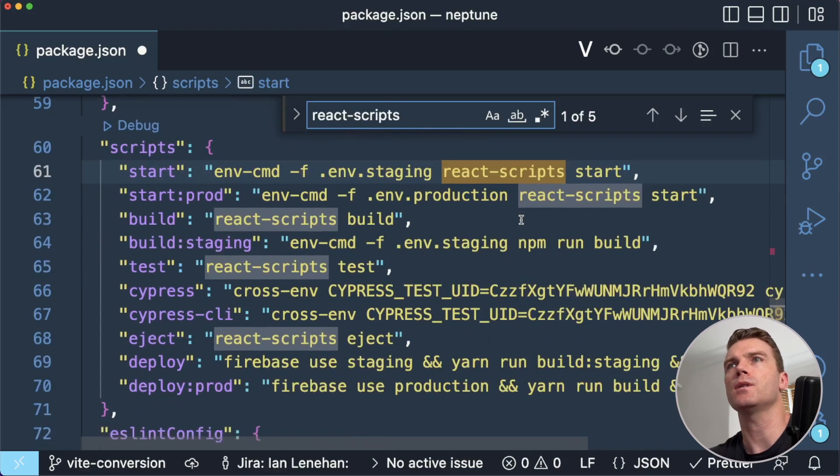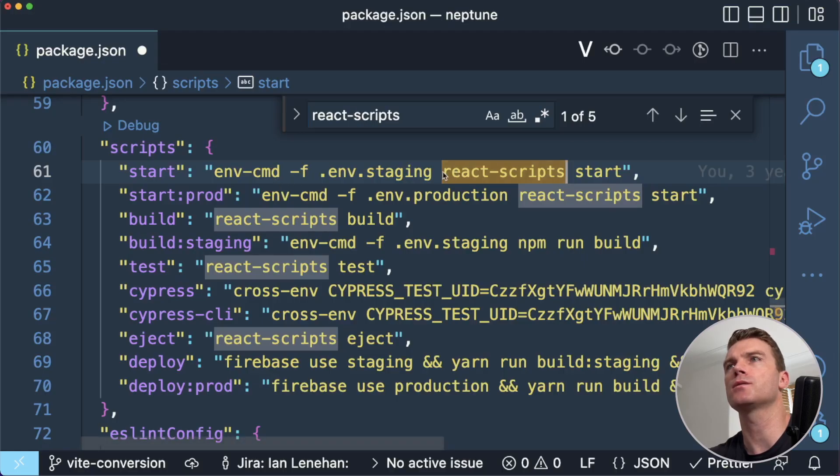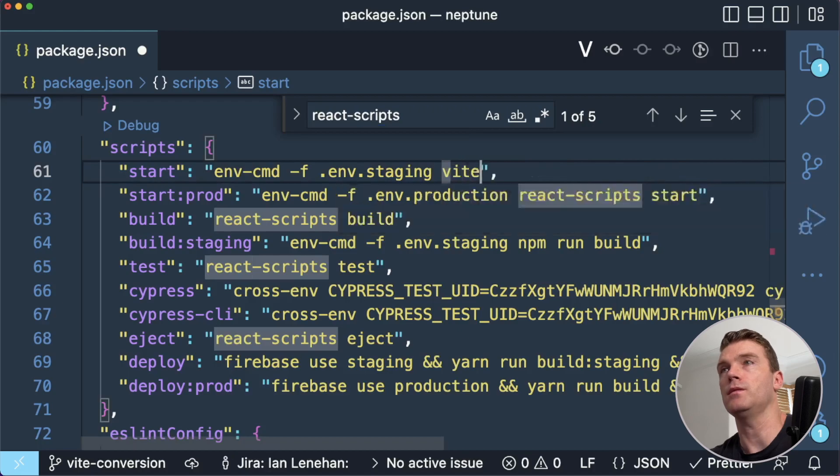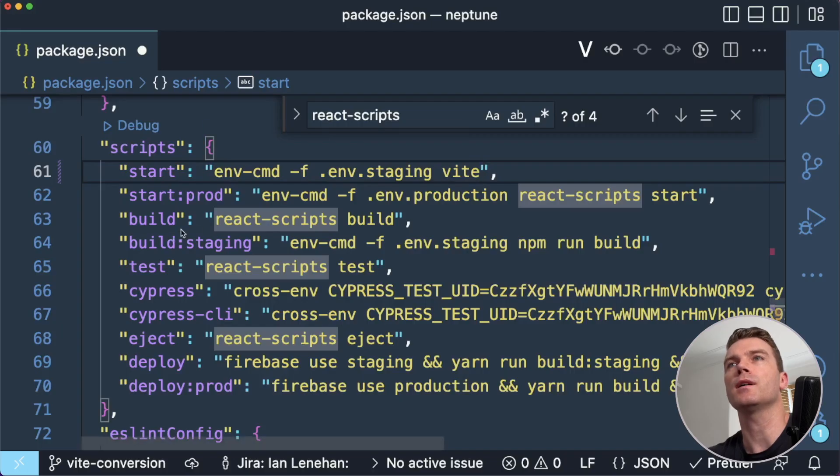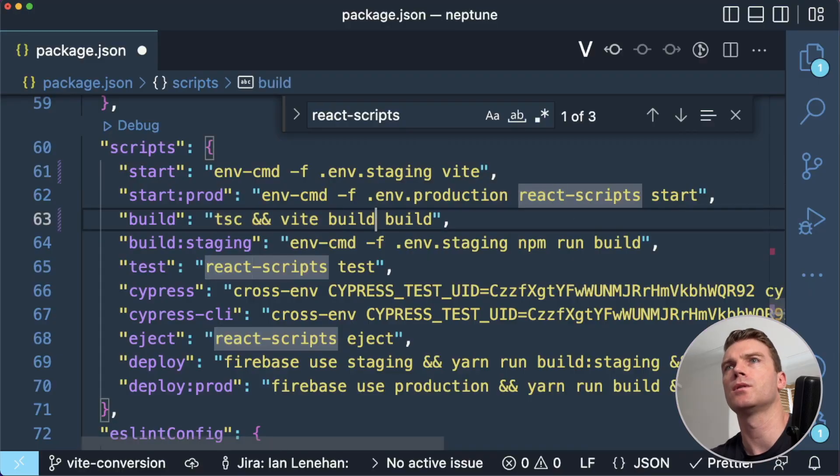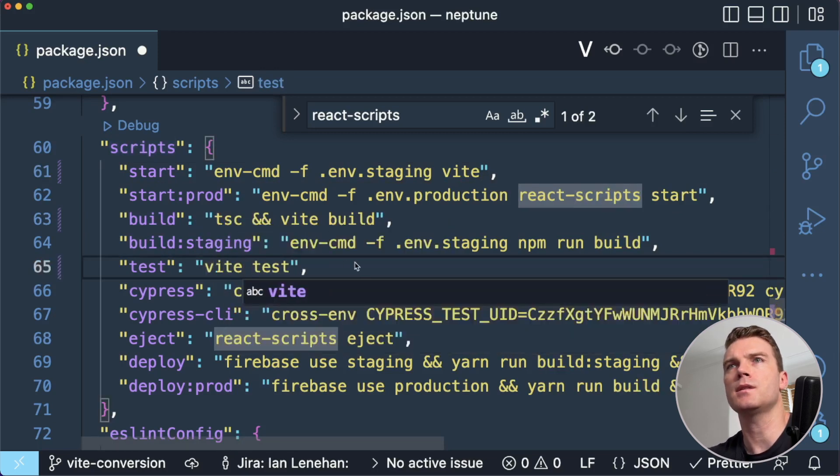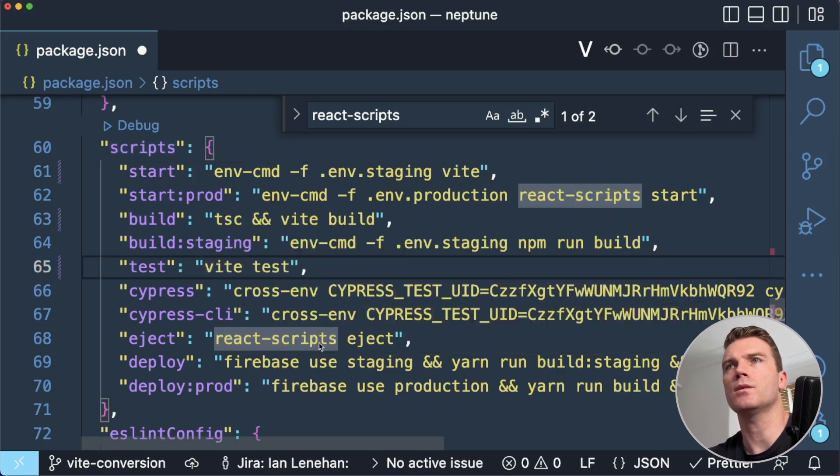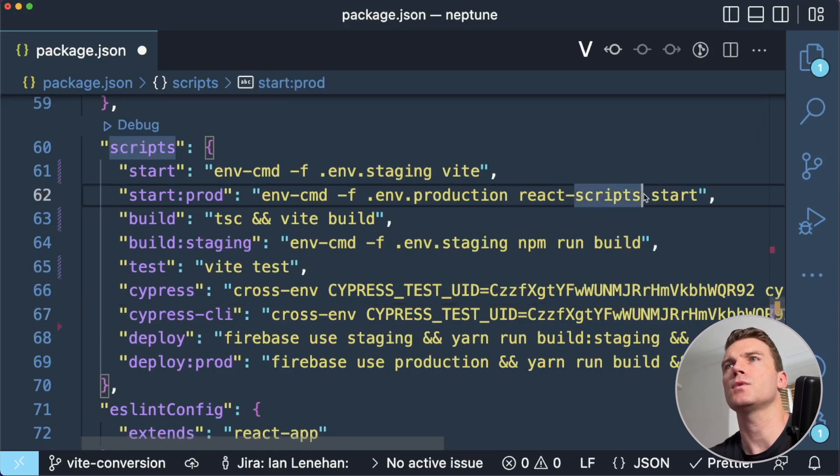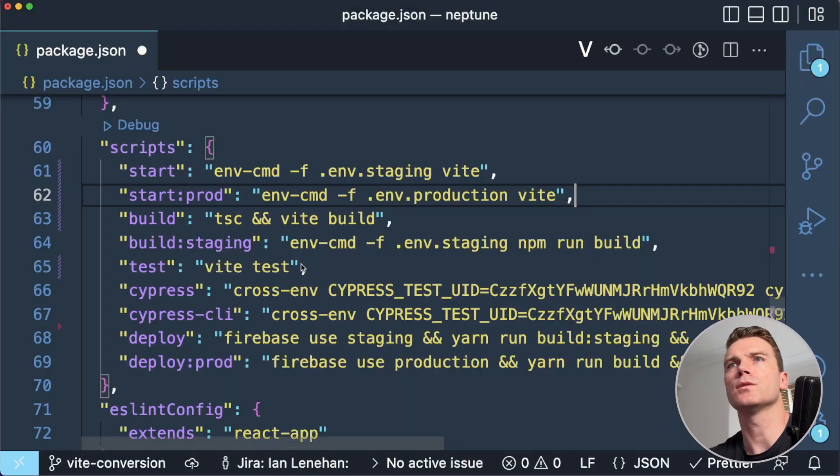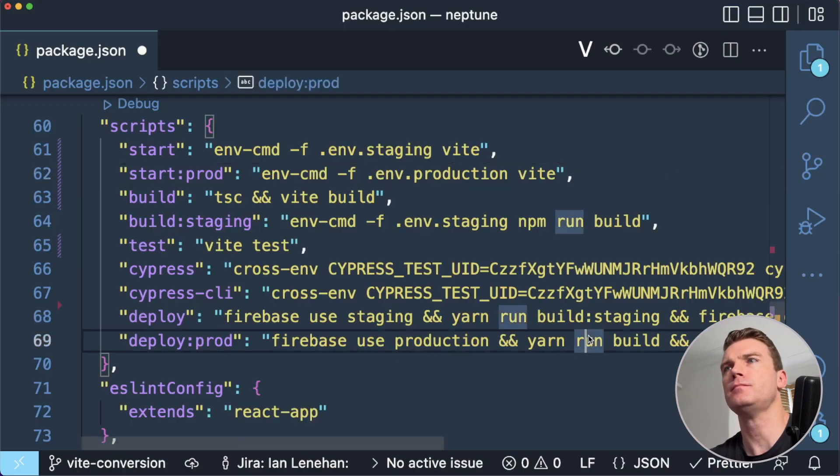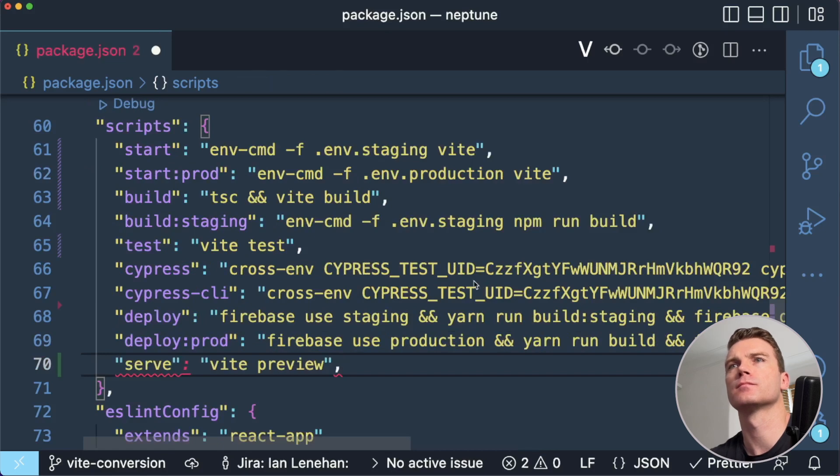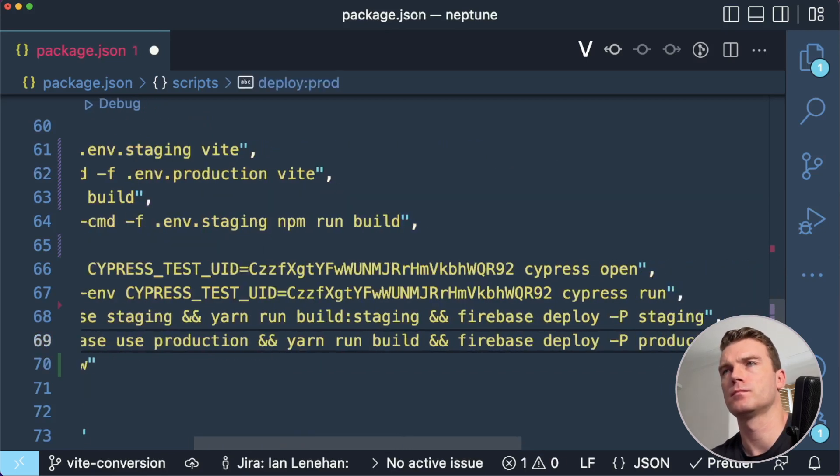Okay, so I have some custom commands in here. I'm going to change my start to Vite. I have build. I don't know if this testing will work or not. I don't need eject anymore. I might need start. I'm not sure. Serve. I don't have that right now. I will add it.